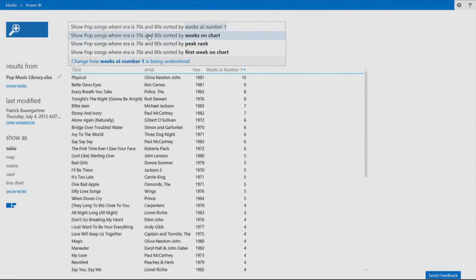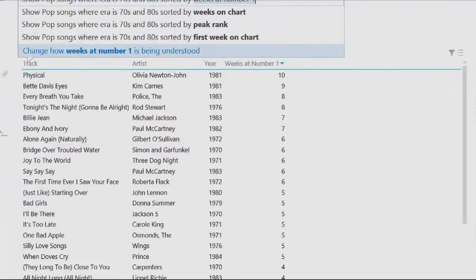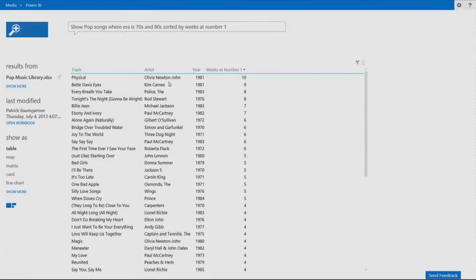Let's go with pop. You can see Physical, Olivia Newton-John, the top pop classics from that era.